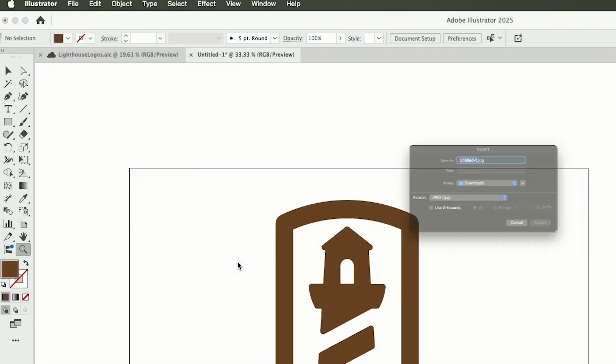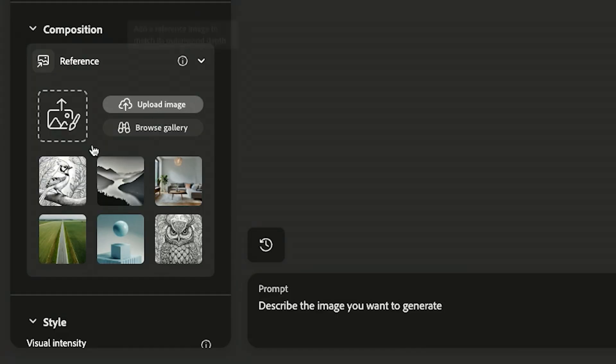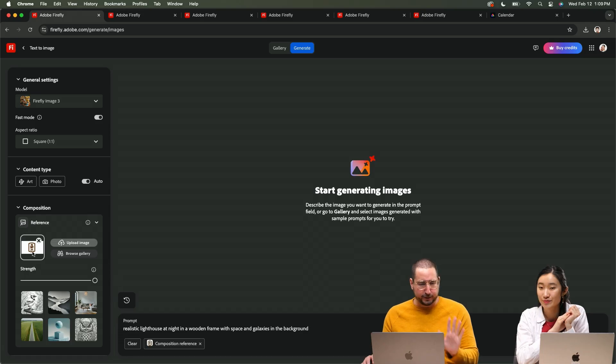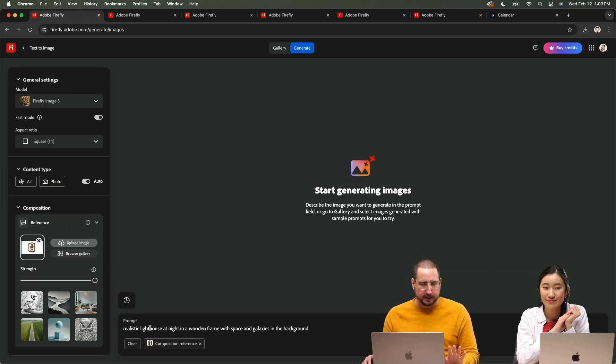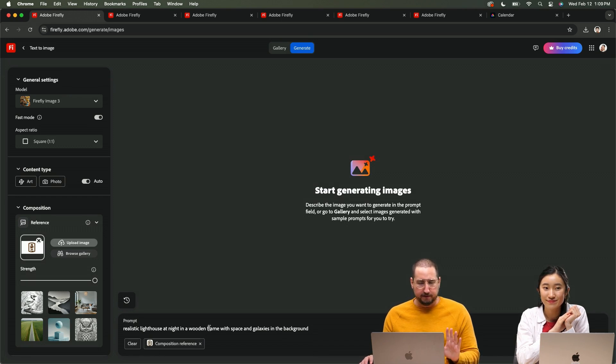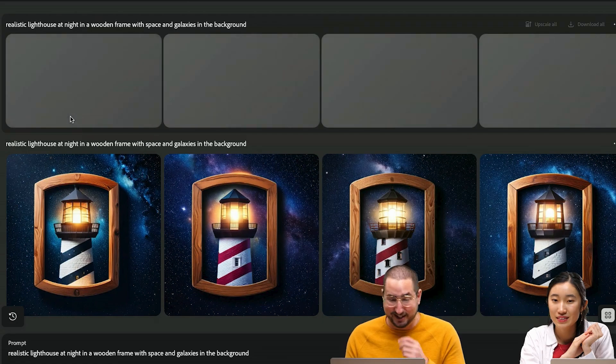I'm just going to export this. When I'm using text to image I can use this composition reference. So I turn the strength up, put in my composition reference, and then I said realistic lighthouse at night in a wooden frame with space and galaxies in the background. It looks so good.